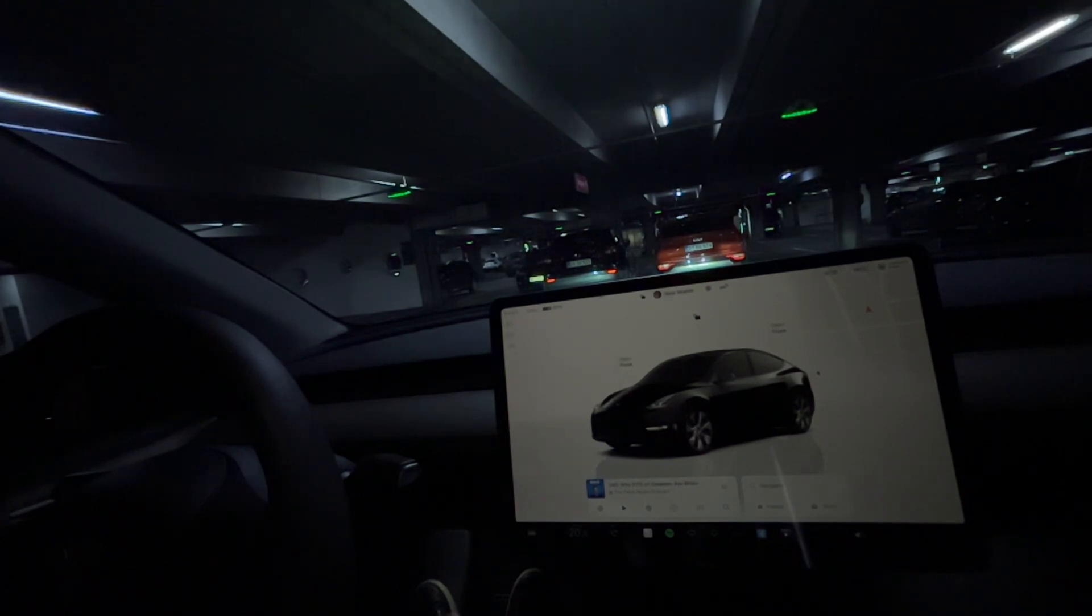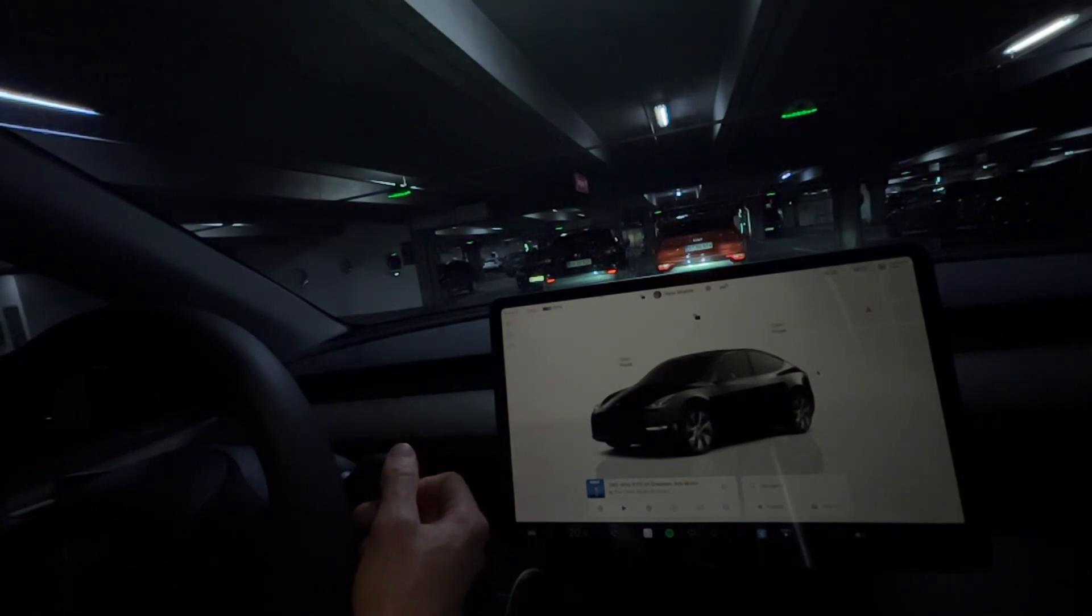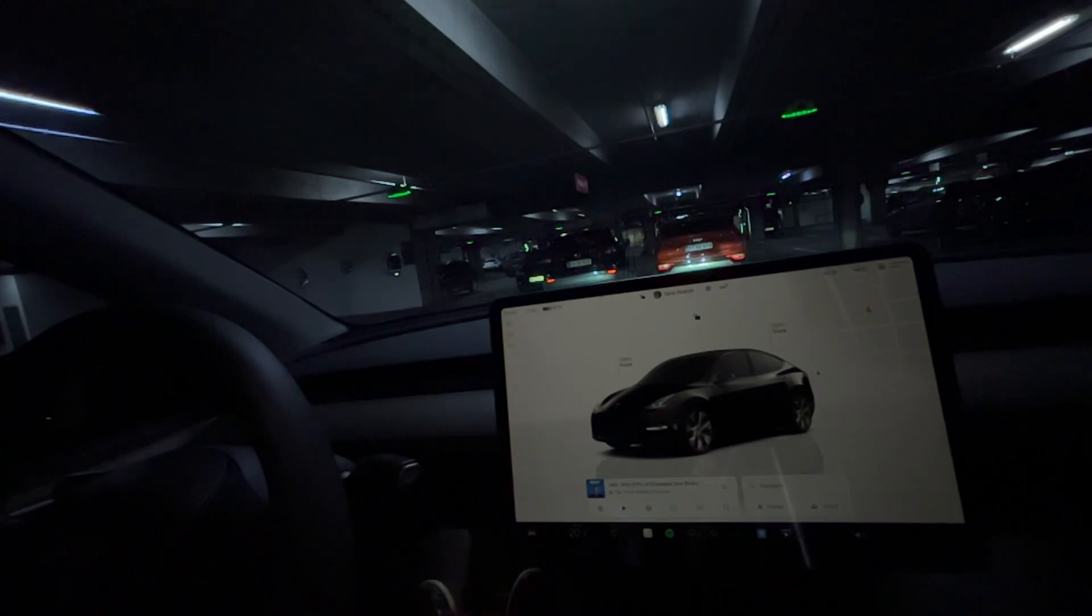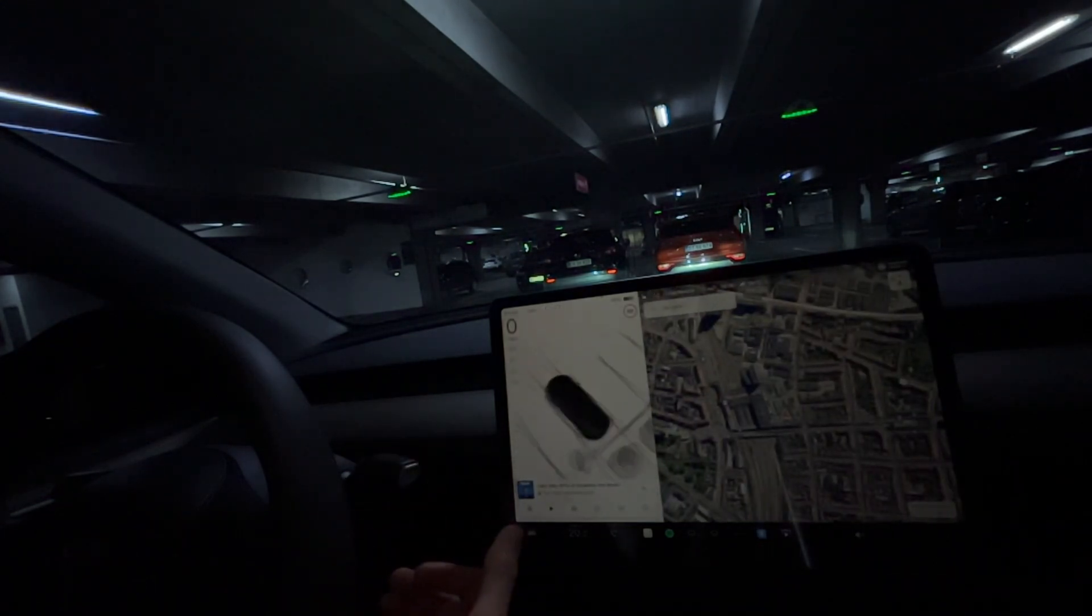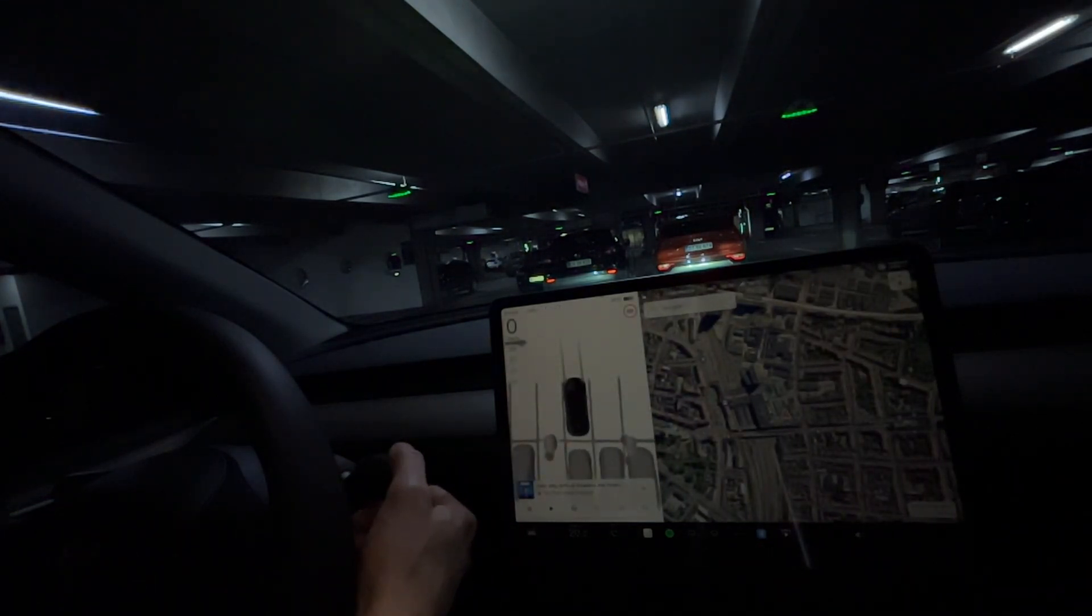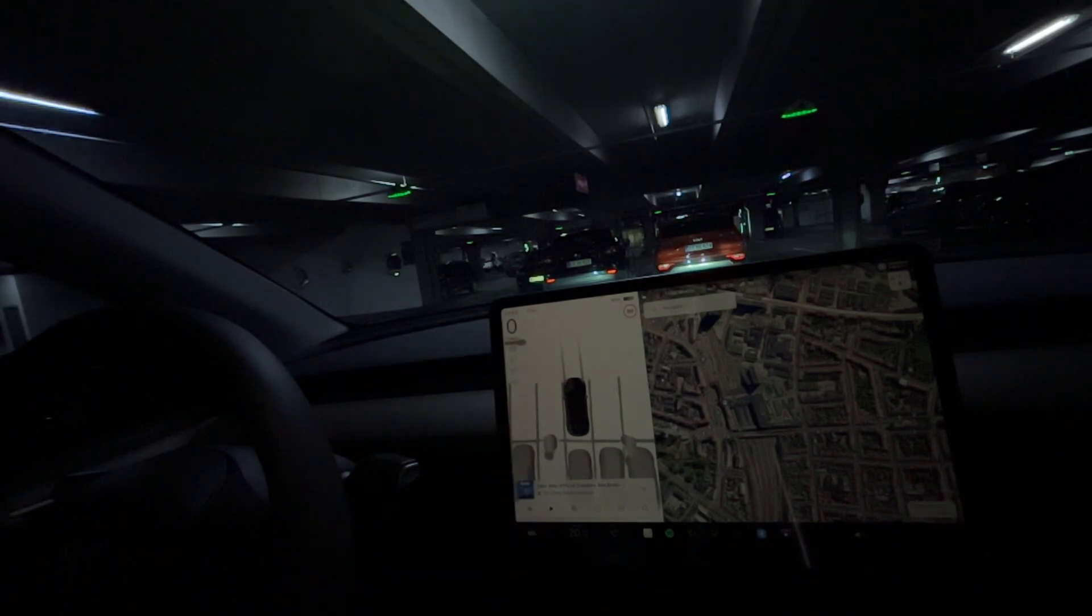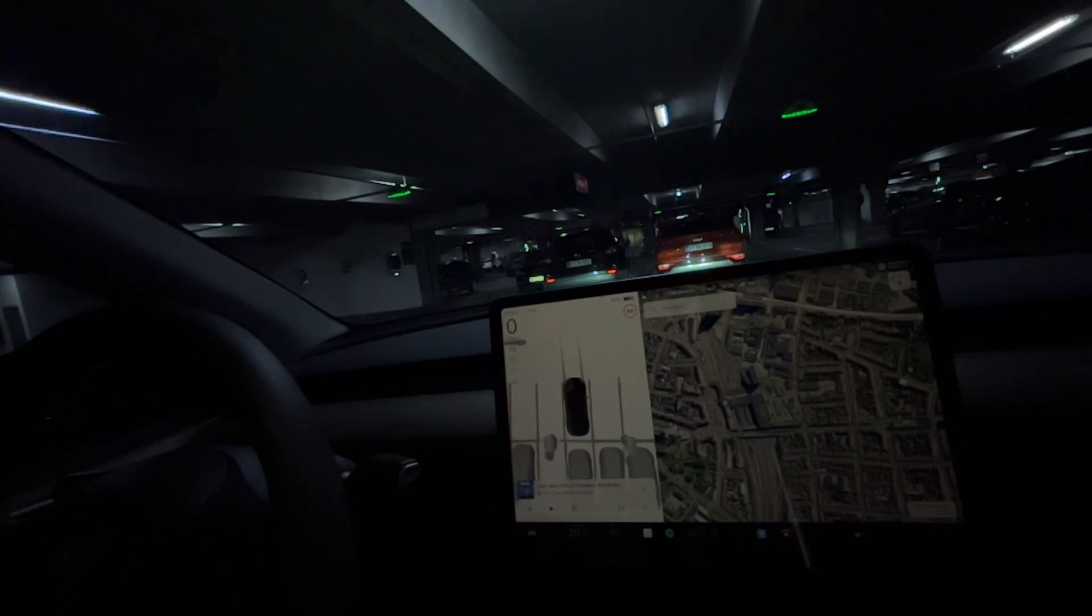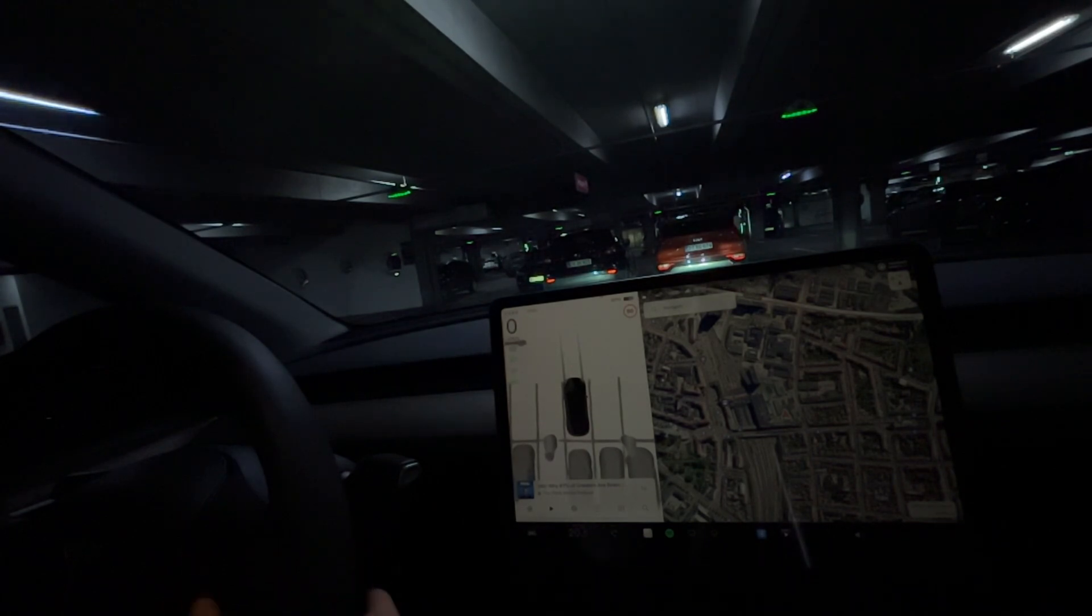To get cruise control when you are in drive, you can pull it down once and cruise control will be activated. You can change the speed with the scroll wheel.